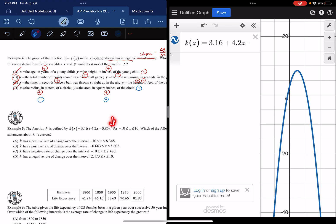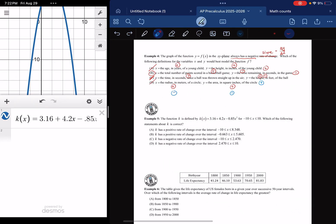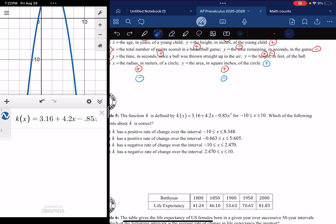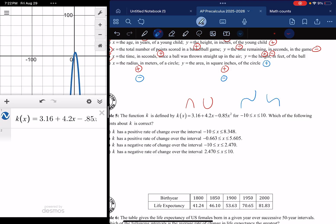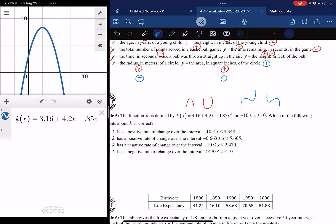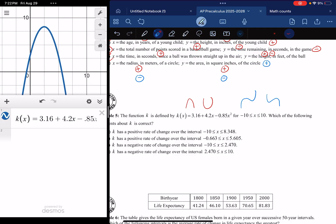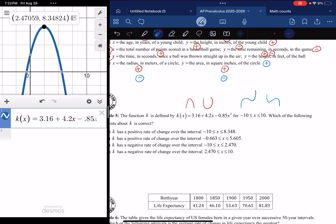Because this is a quadratic, I know the shape exactly. With a TI-84 CE or Inspire you'd have to find the maximum manually, but with Desmos you just touch the function and tap the maximum point — it tells you the x-coordinate is 2.471 and the y-coordinate is 8.348. Coming back to compare, I see those numbers: 8.348 and 2.470.